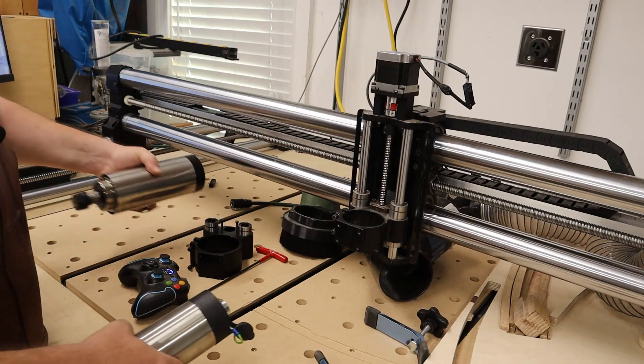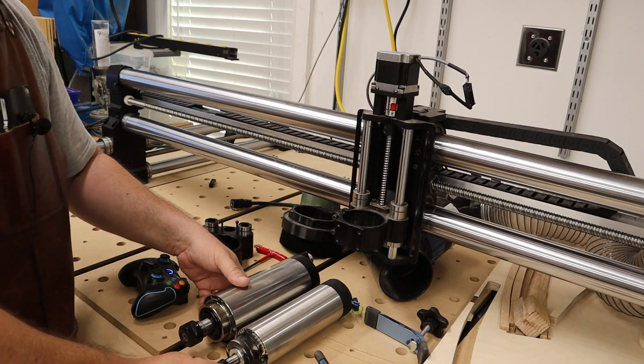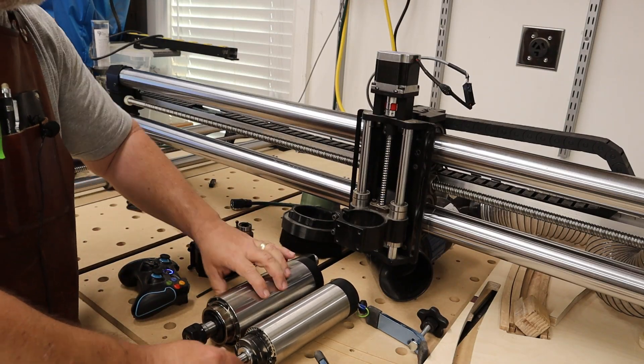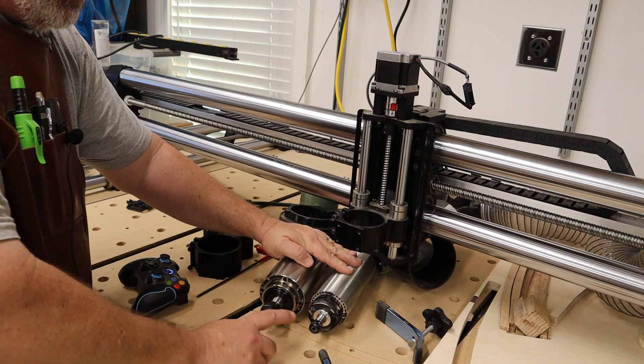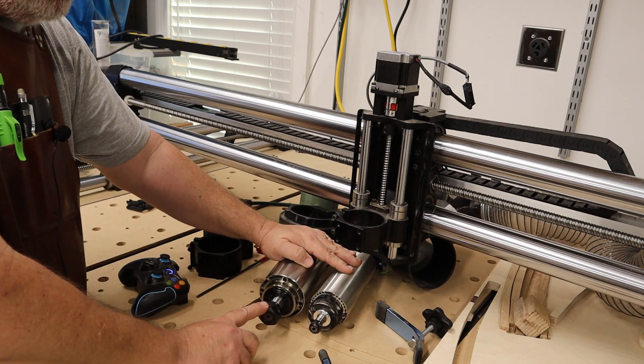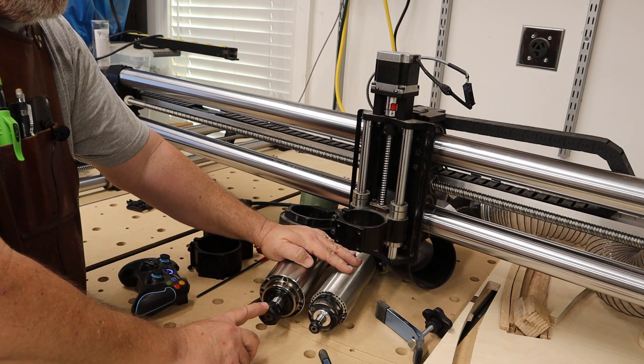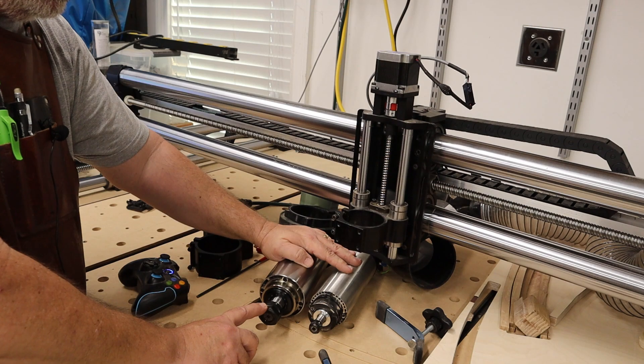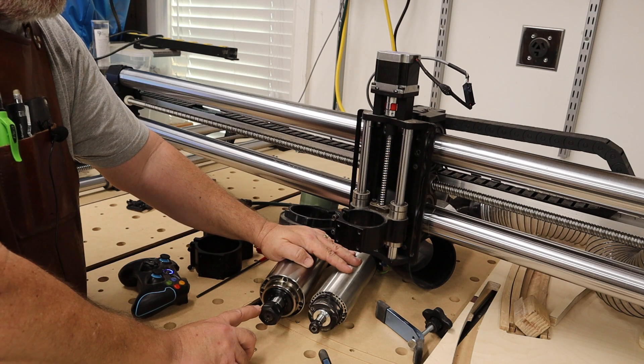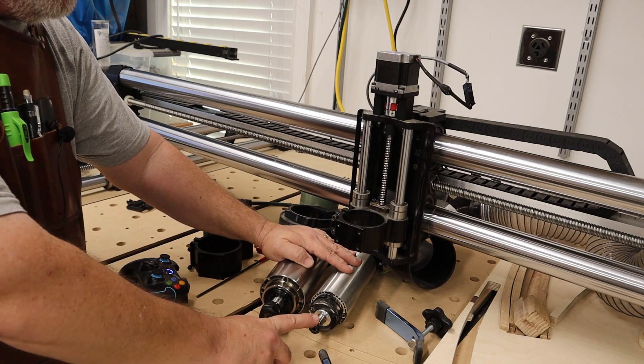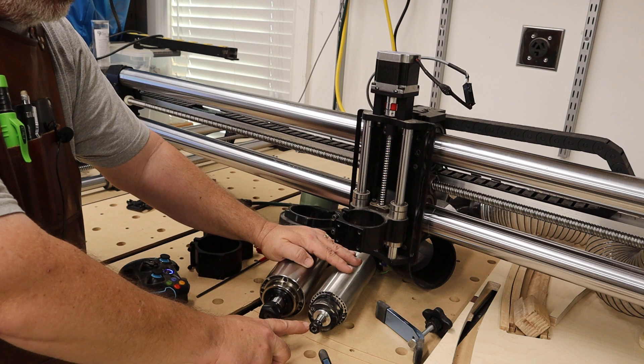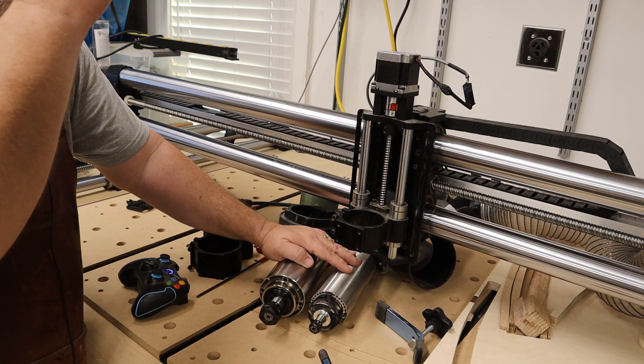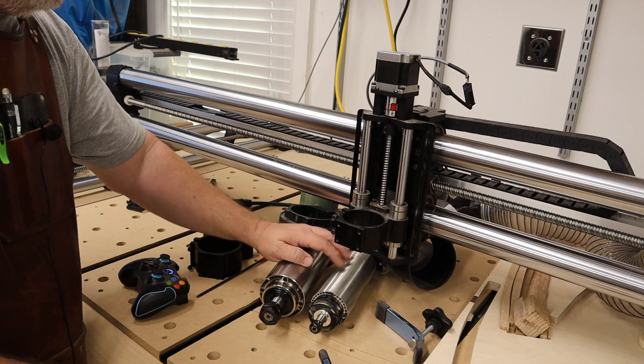And so you can see there's a pretty good size difference between these two spindles. And the other benefit is this is going to use an ER20 collet, which is much larger versus this ER11 collet. So I'm excited about that change as well.